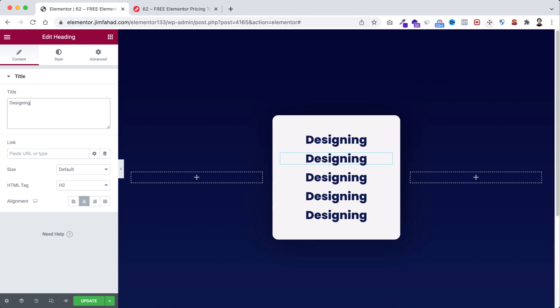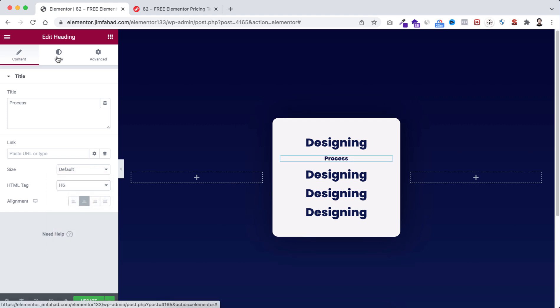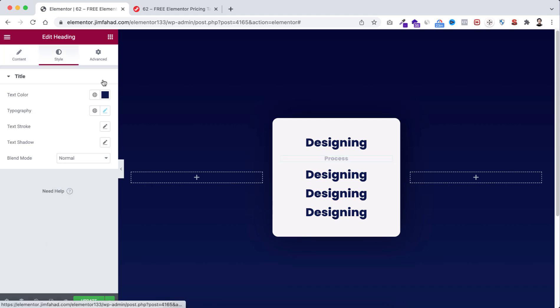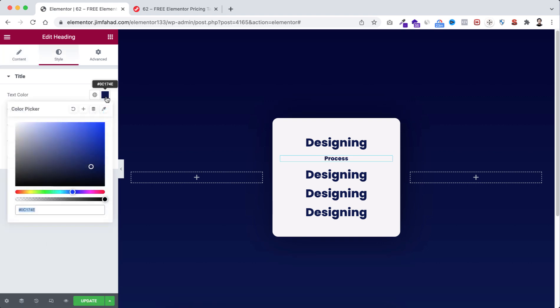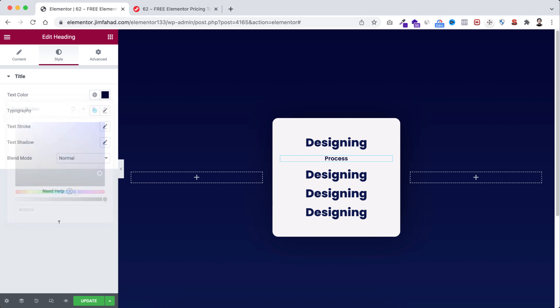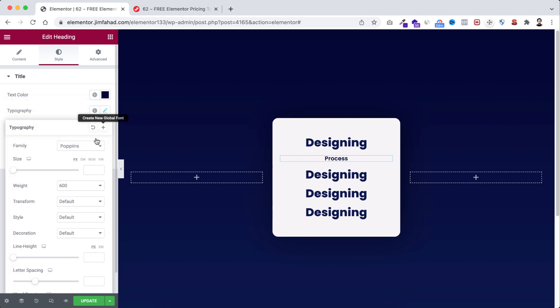Let's select the second heading. Type process here, HTML tag to h6. Go to style tab. Text color to hash 030434. Then go to typography. From here weight to default.